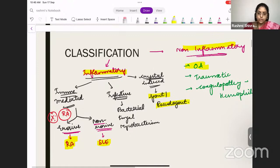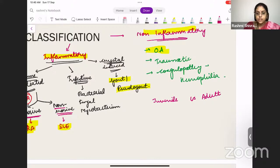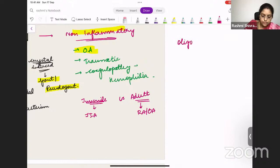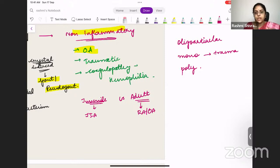Another way of classifying arthritis is by onset: juvenile or adult. Among the juvenile ones, the most important is JIA — juvenile idiopathic arthritis. In adults, it will be RA, osteoarthritis, gout, pseudogout, and so on. We can also classify by joint involvement: oligoarticular, monoarticular, or polyarticular. For monoarticular, the most common cause to think of is trauma-induced arthritis or gout affecting the metatarsophalangeal joint.